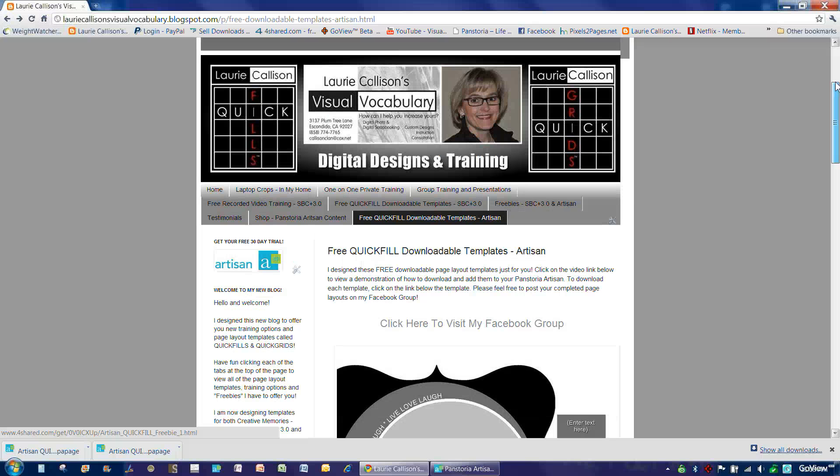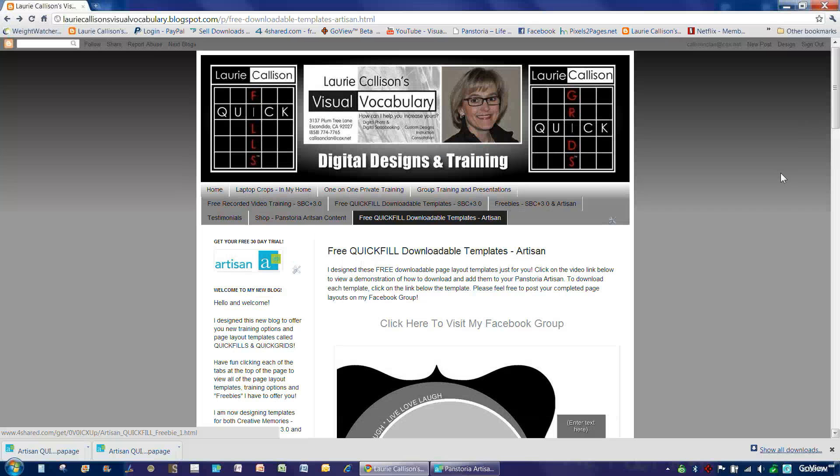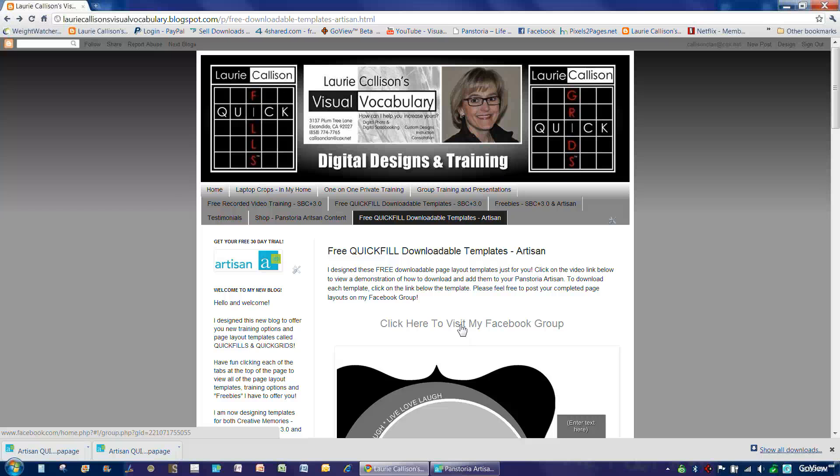Now, when you finish making a page with one of the Quick Fill templates that I've given you for free, what I would really love for you to do is visit my Facebook group. So right here, if you click here to visit my Facebook group, it will take you there and you can post your page and we can start using it as a place to share some of the pages that you create with my templates.